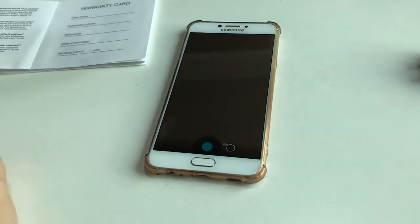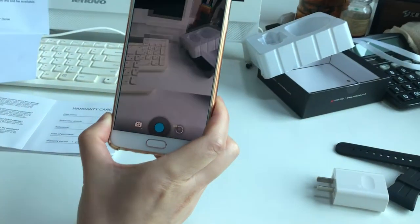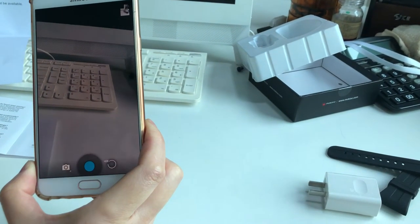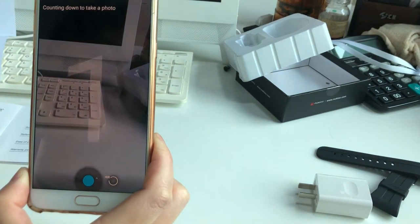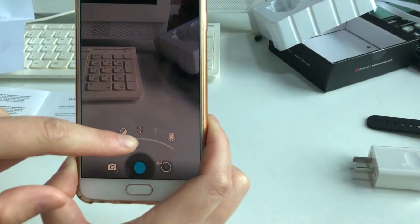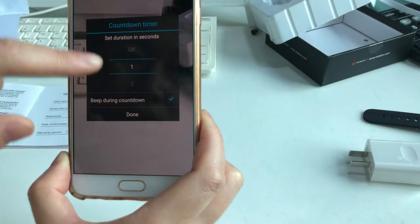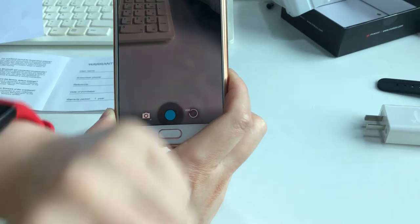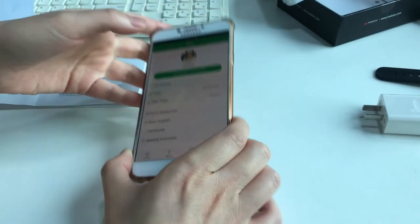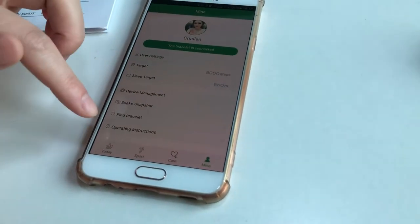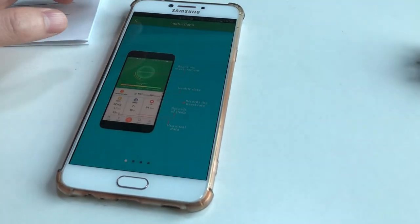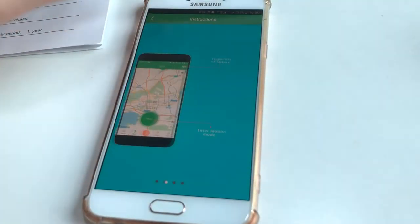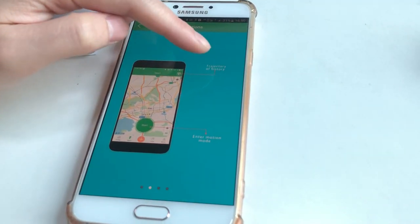Shake Snapshot: when you shake your bracelet, it will remote control your phone to take a photo. You can set the timer. When you shake it, it directly takes a photo. I don't think it's very useful since smartphones are very smart now.